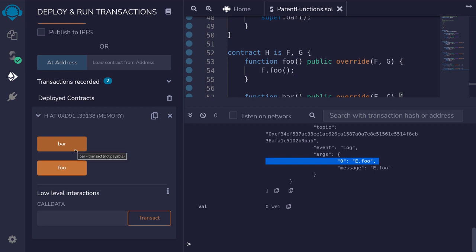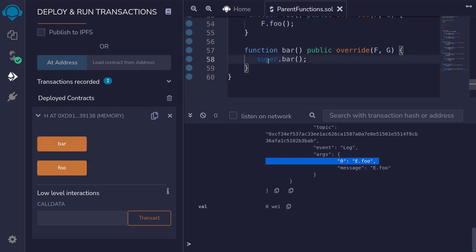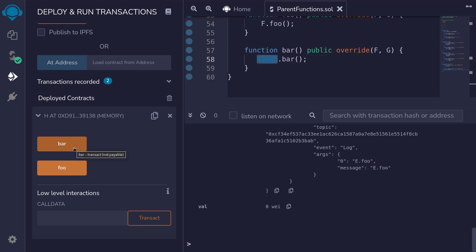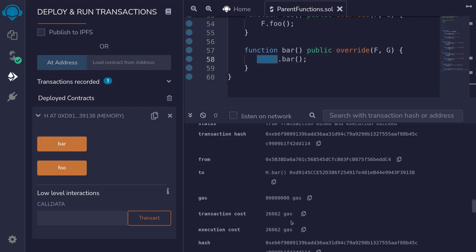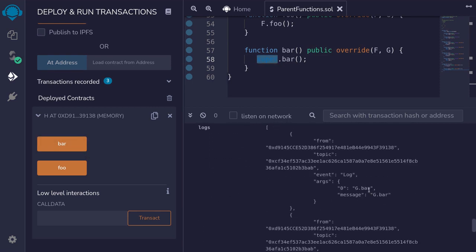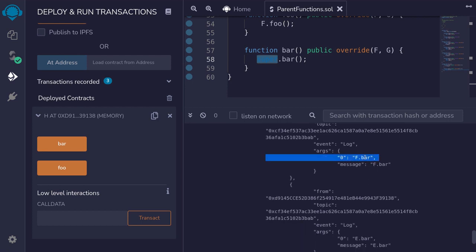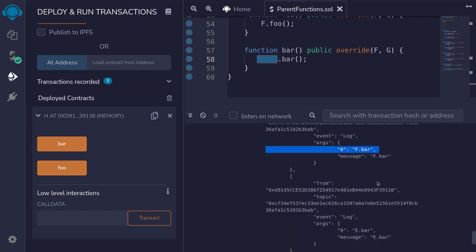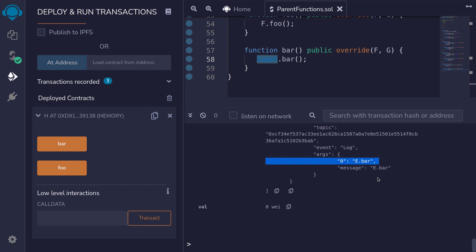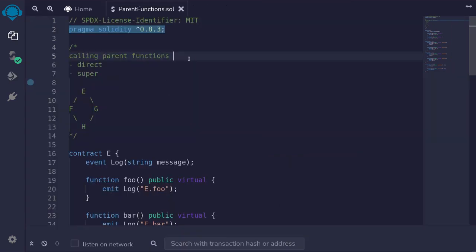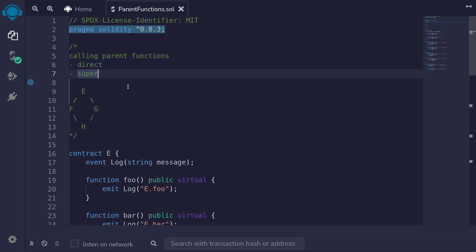Next, we'll call the function bar. The function bar uses the keyword super, so it will call all parents. I'll click on it and open the transaction logs. The first parent function that was called is G dot bar, next it called F dot bar, and lastly it called E dot bar. So those are two ways to call parent functions: you can either call it directly or using the keyword super. The difference is that super calls all parent contracts.